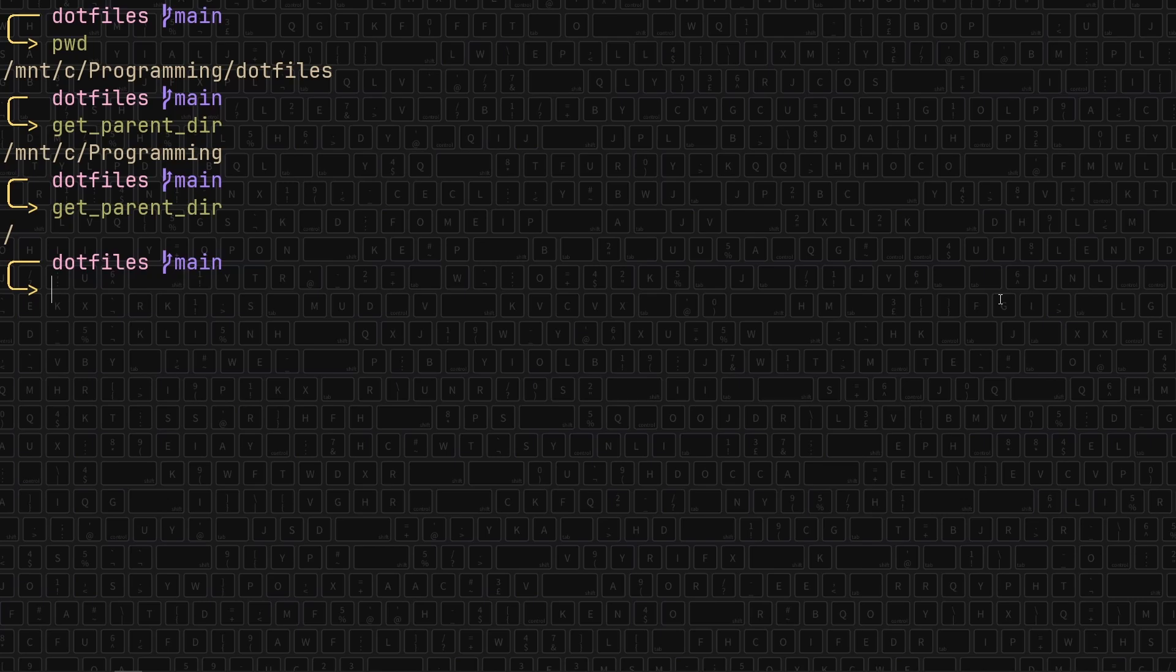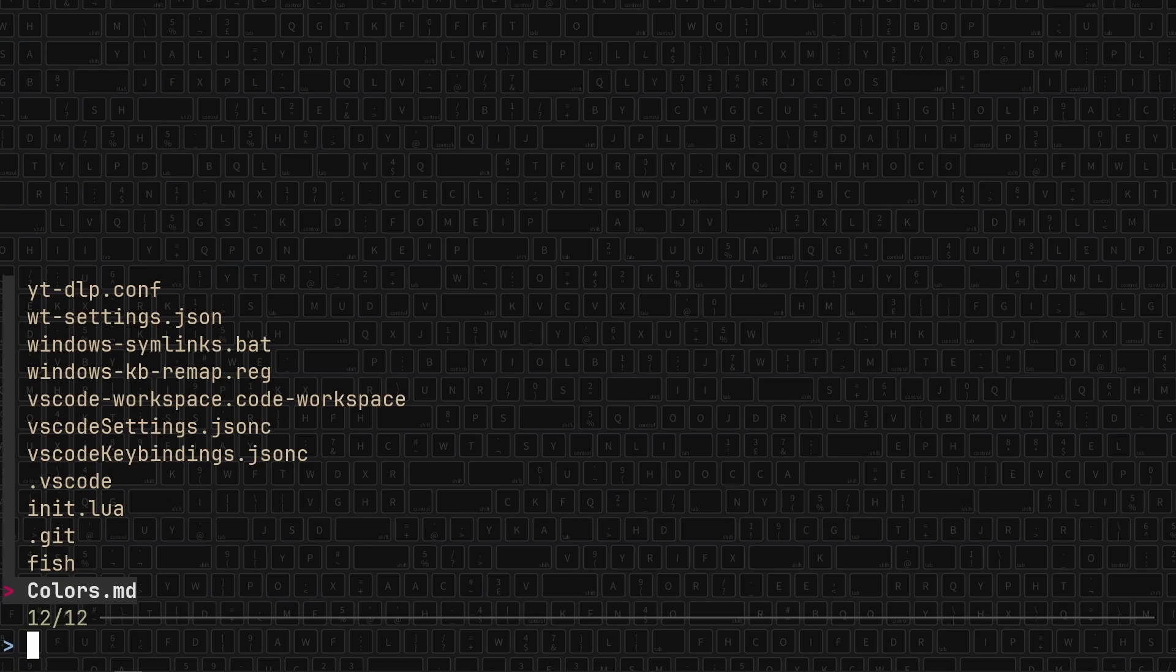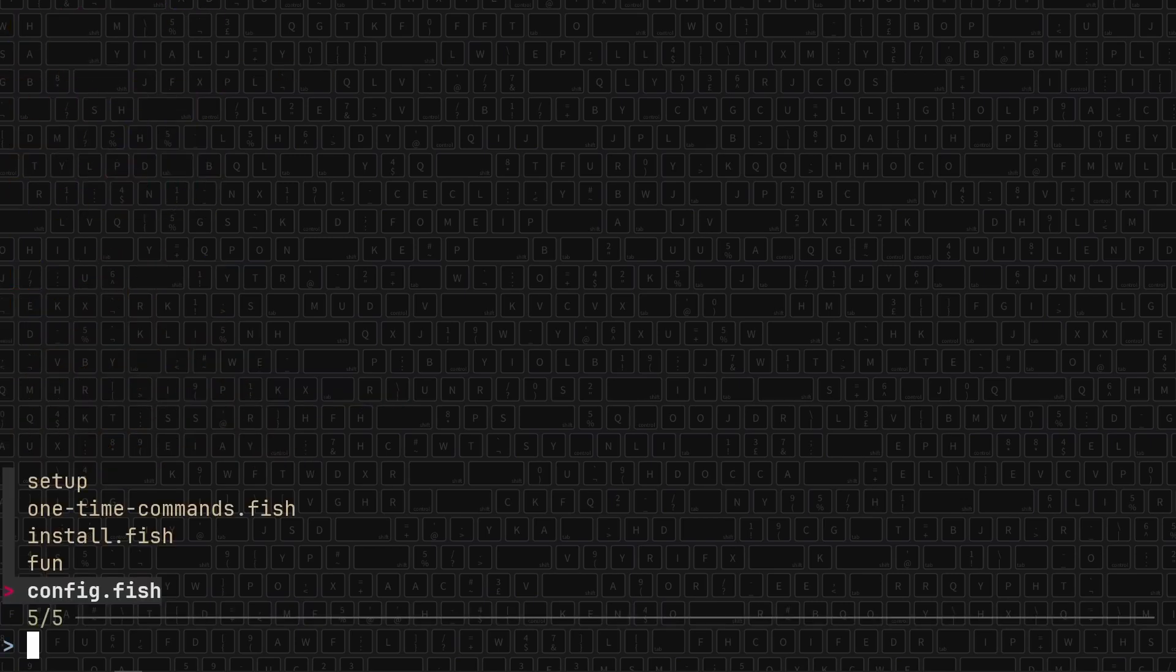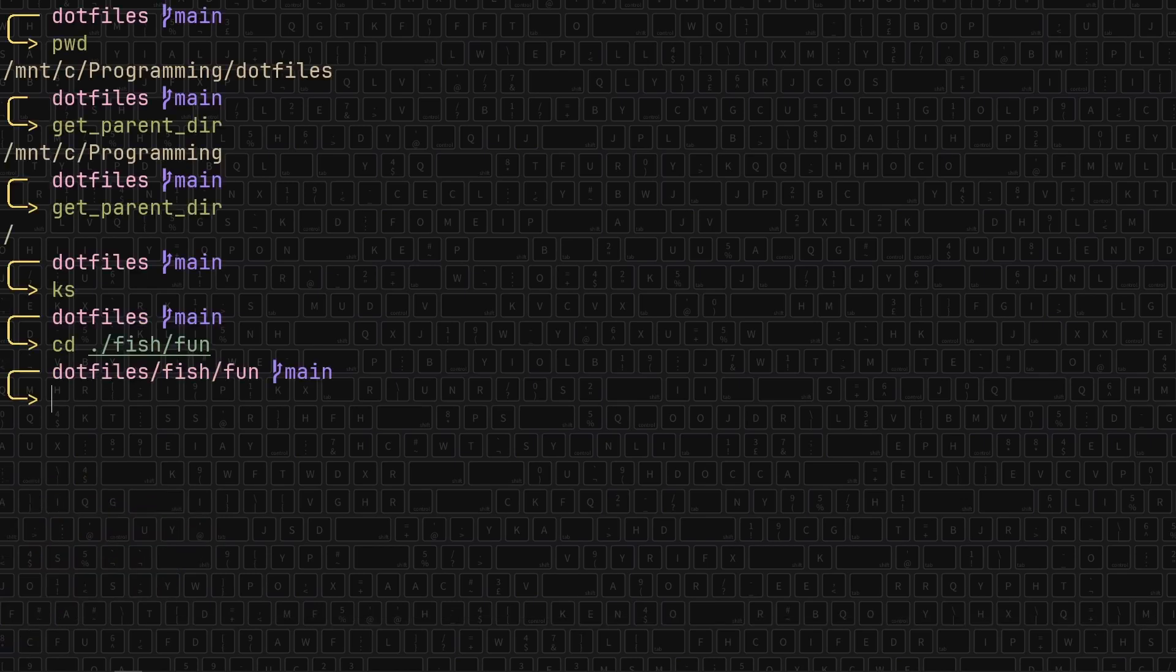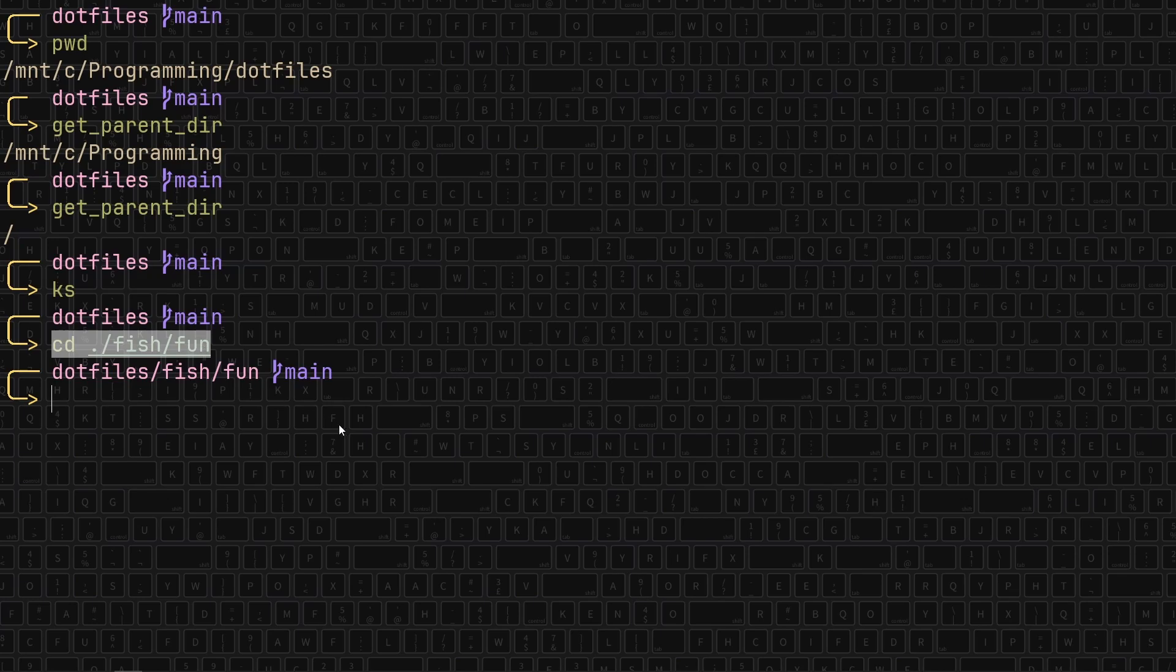But what do we do the most in our shell? I think we cd the most. Maybe we, no we definitely ls the most, and then we cd. Well, I made a few functions which are basically like aliases to make that cd-ing better. And this is the core of the reason why I decided to do this to begin with. So now when I type ks, this is the same as using pick dot.